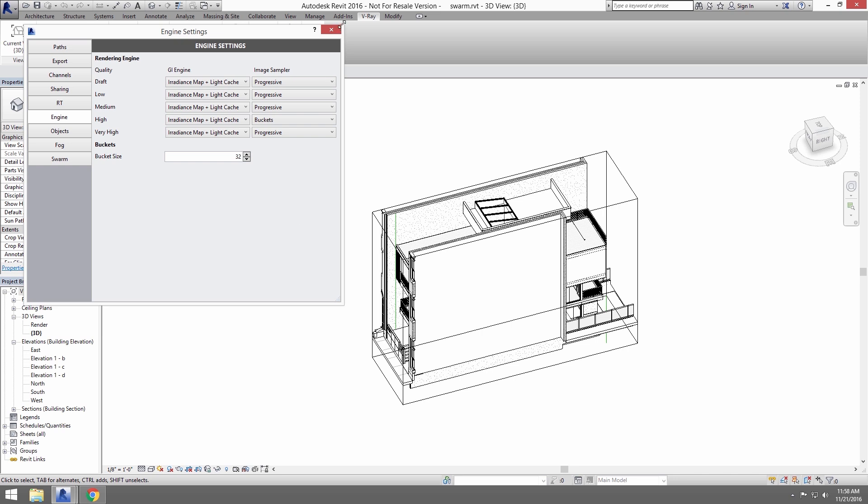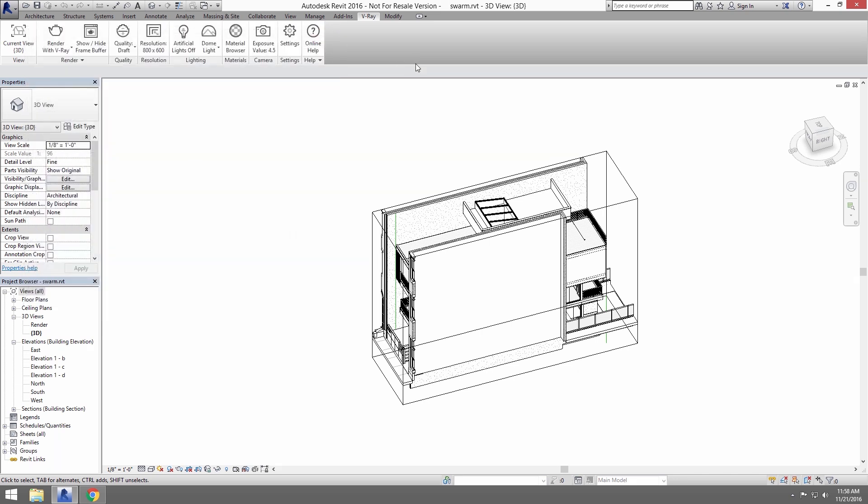Close out of this window. Click on the current view and select Render for your view. Next, click on Quality and select High.